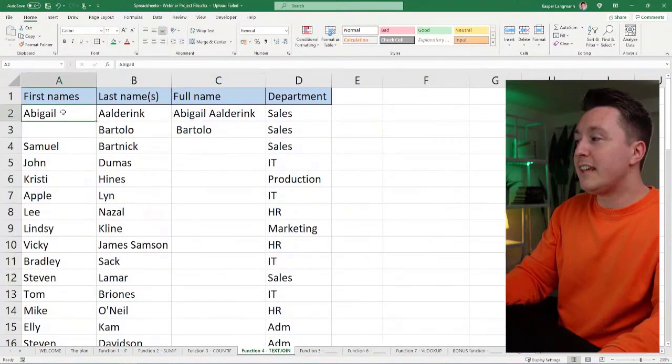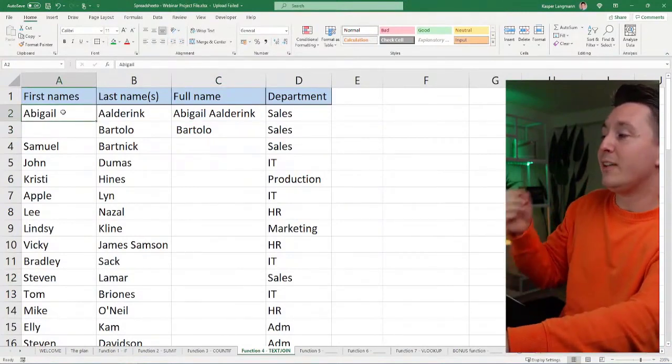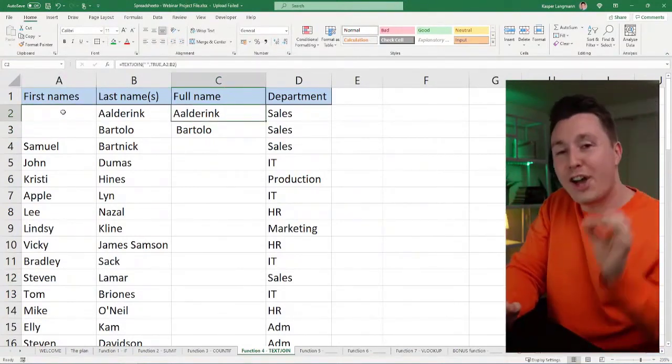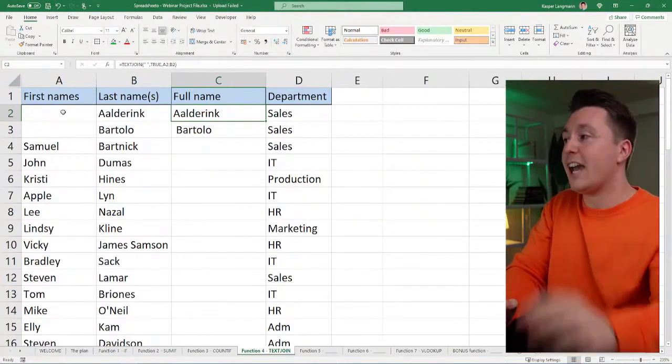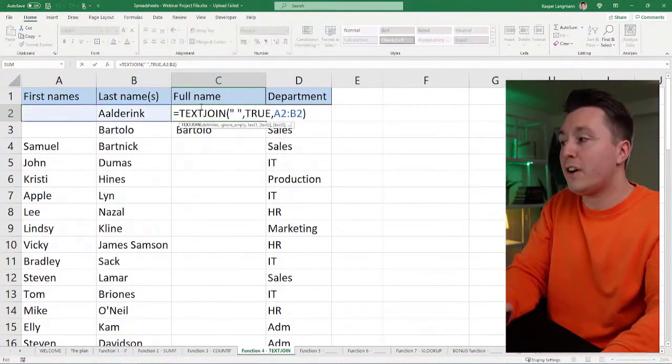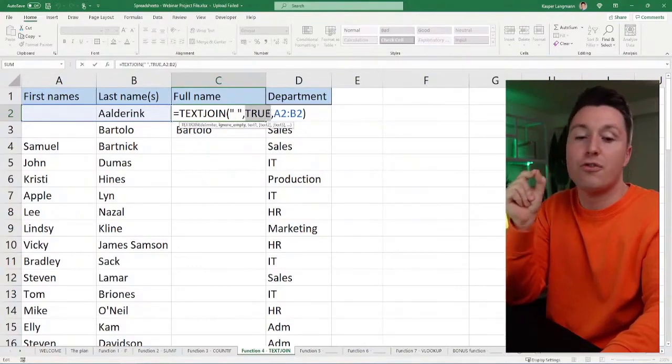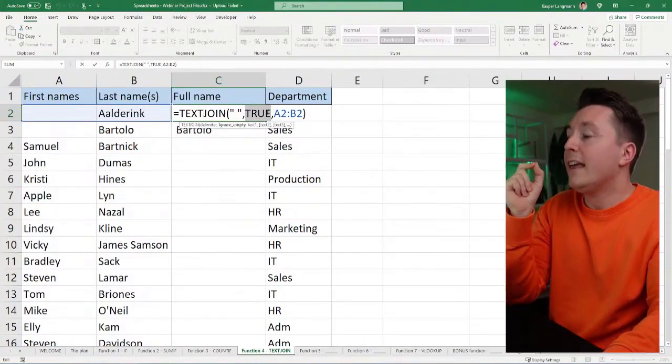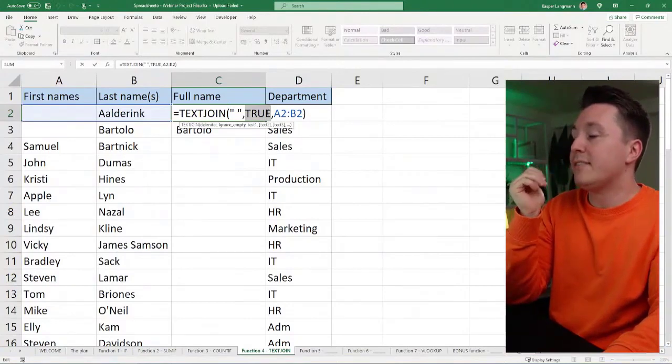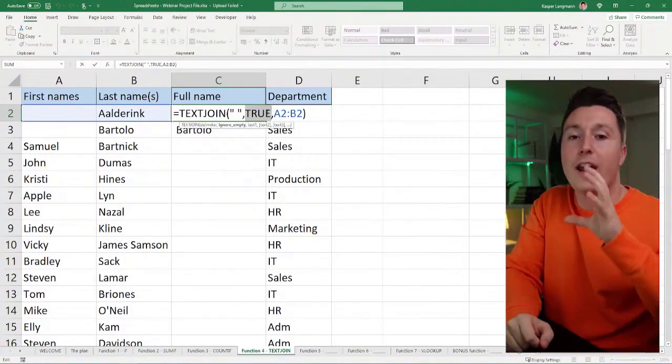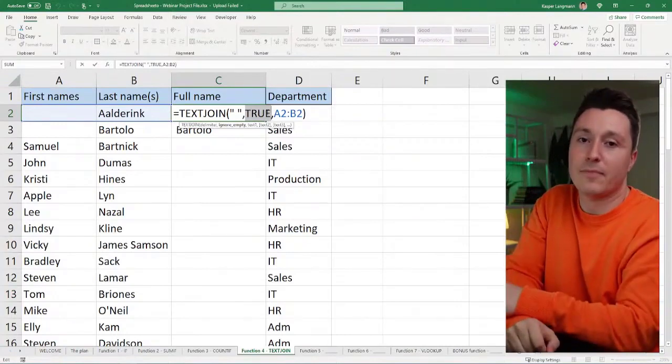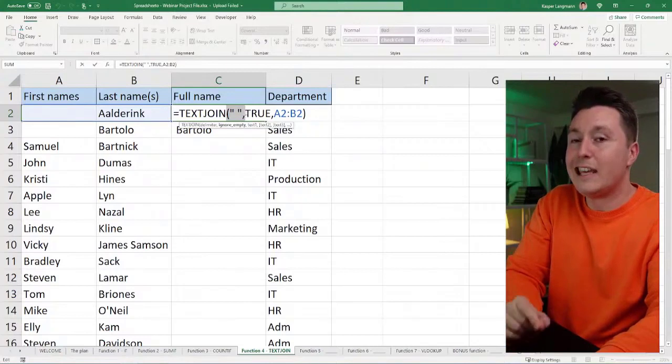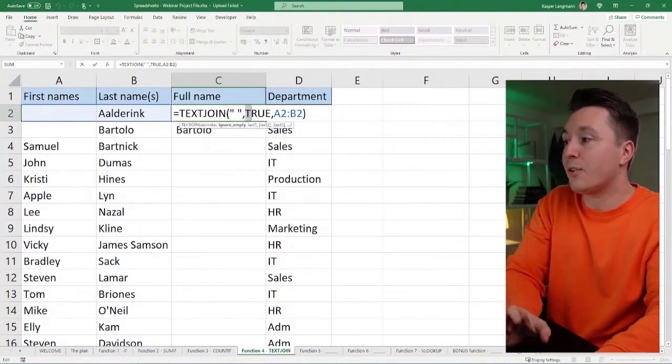But if I do the same up here in A2, and if I delete the first name, then that does not happen because I am using the text join function. And the second argument of that is this one right here. This true is me telling the function that I want to ignore empty instances. And that means that the delimiter is not applied if any of these cells are empty.